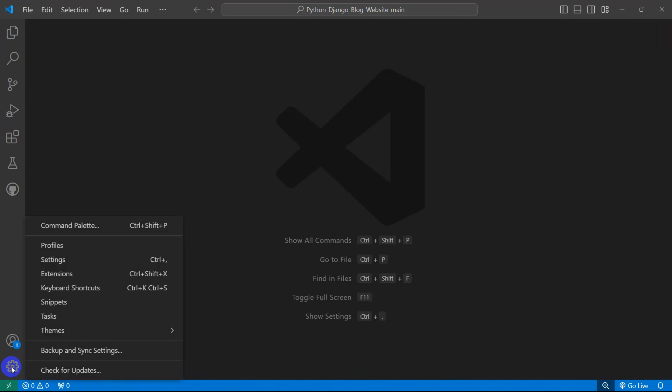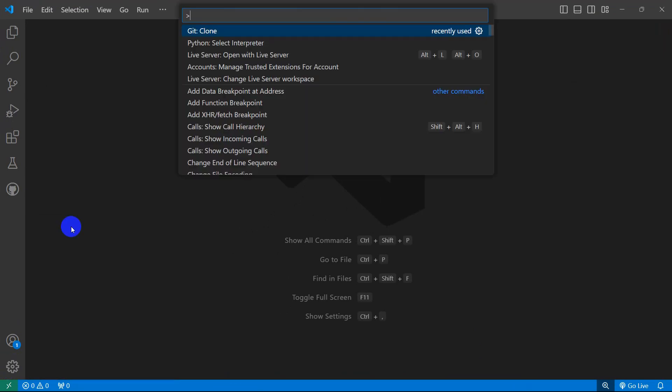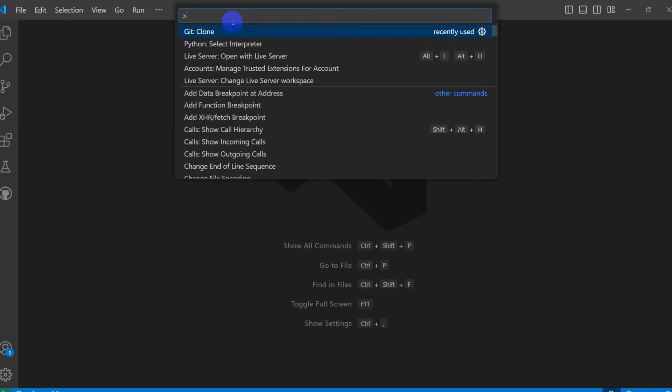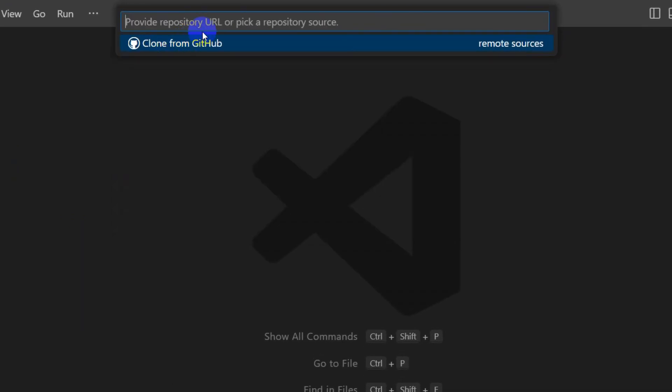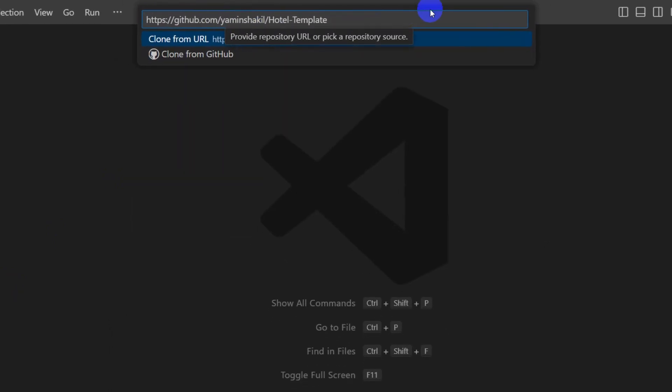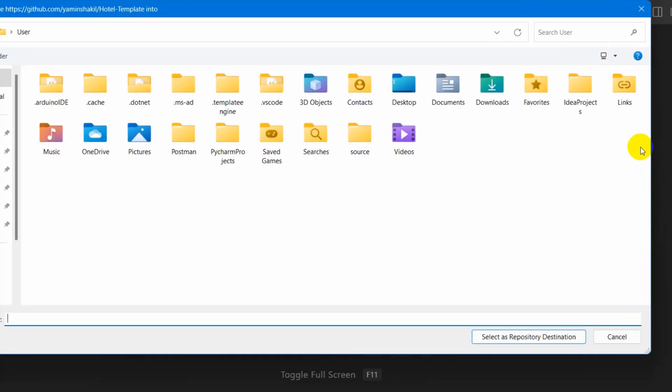And let's go and open the command palette again. Click on this setting, then click on command palette. Here you can see Git clone. Just click on Git clone and you will see option to put the URL. Paste the URL and then press enter.